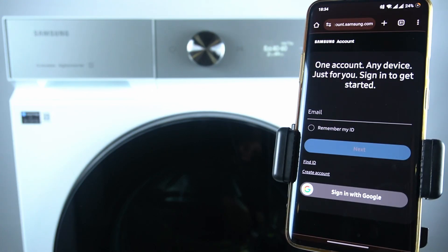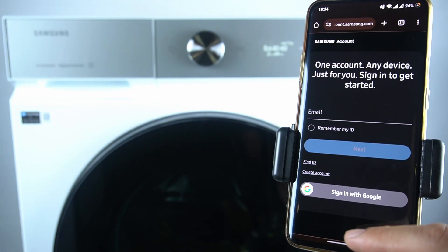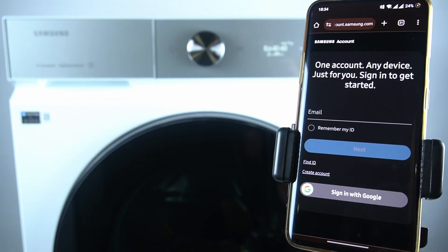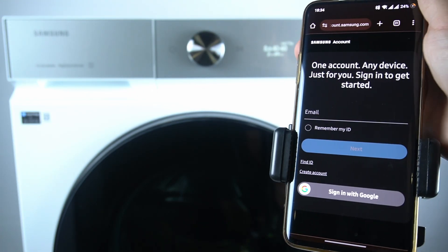Now you have to register or log in to your Samsung account. You can use Google, so just give me a second.